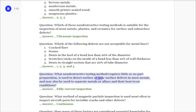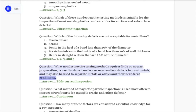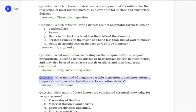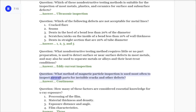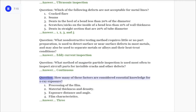Question: What non-destructive testing method requires little or no part preparation, is used to detect surface or near-surface defects in most metals, and may also be used to separate metals or alloys and their heat treat conditions? Answer: Eddy current inspection. Question: What method of magnetic particle inspection is used most often to inspect aircraft parts for invisible cracks and other defects? Answer: Continuous.